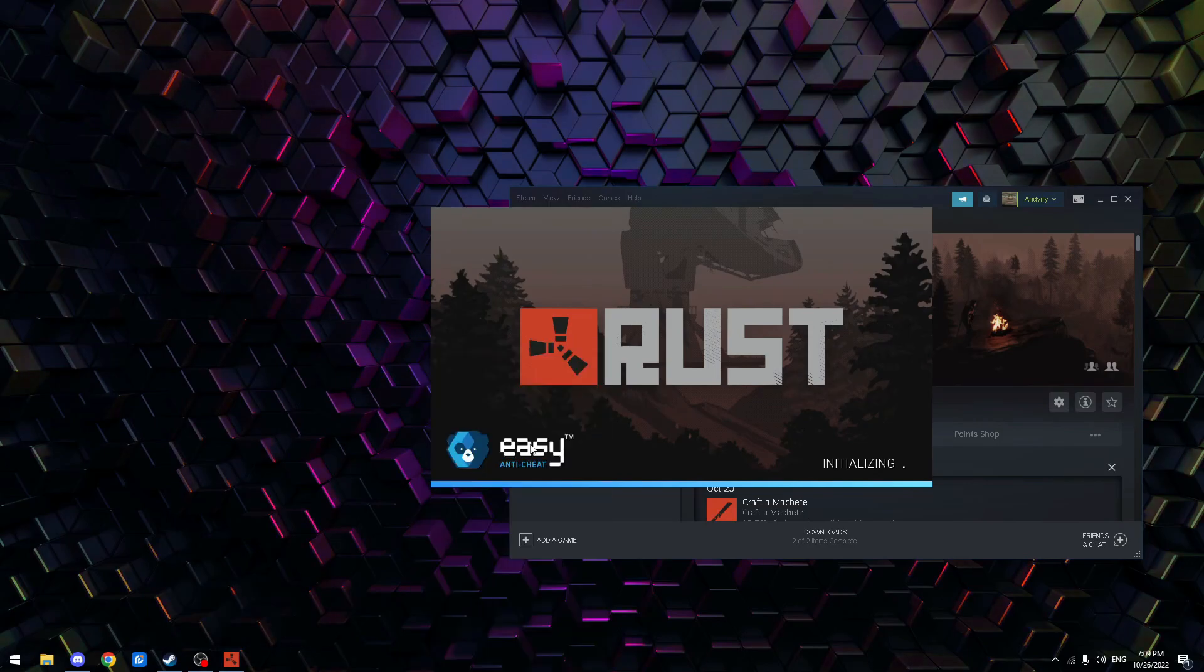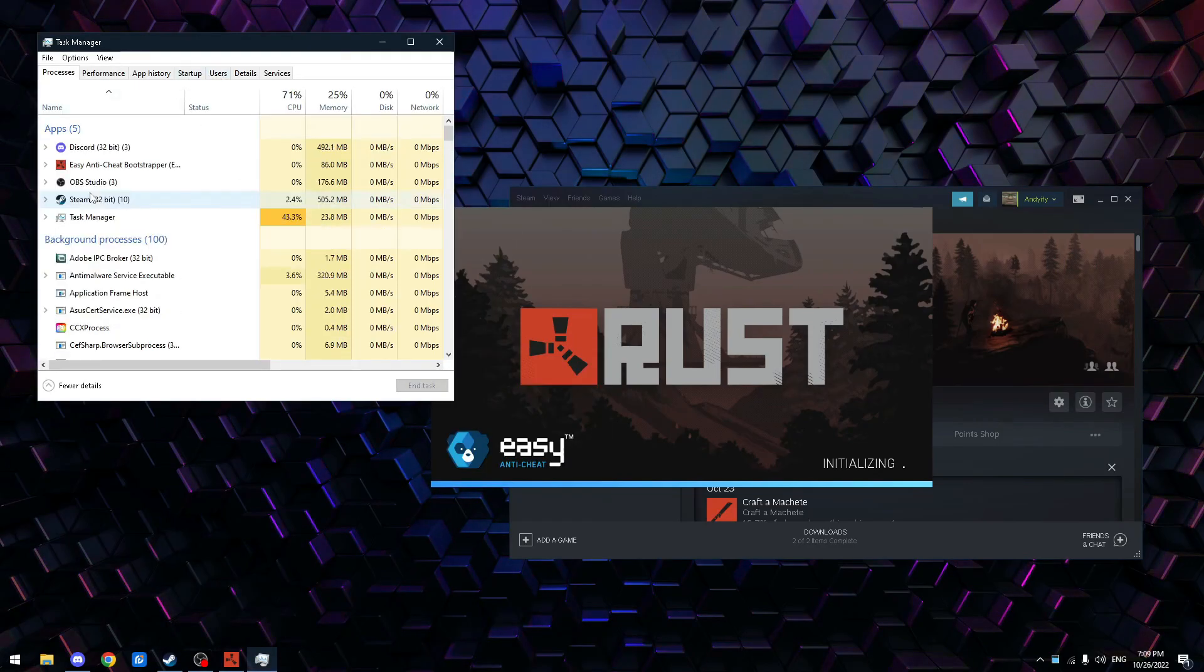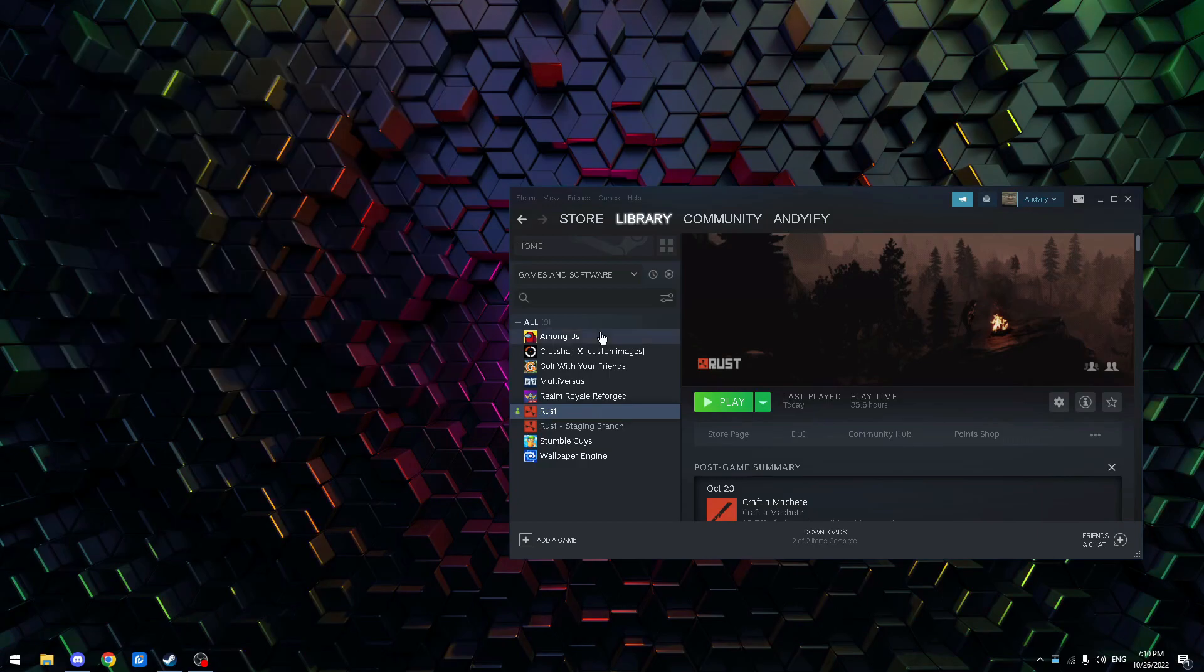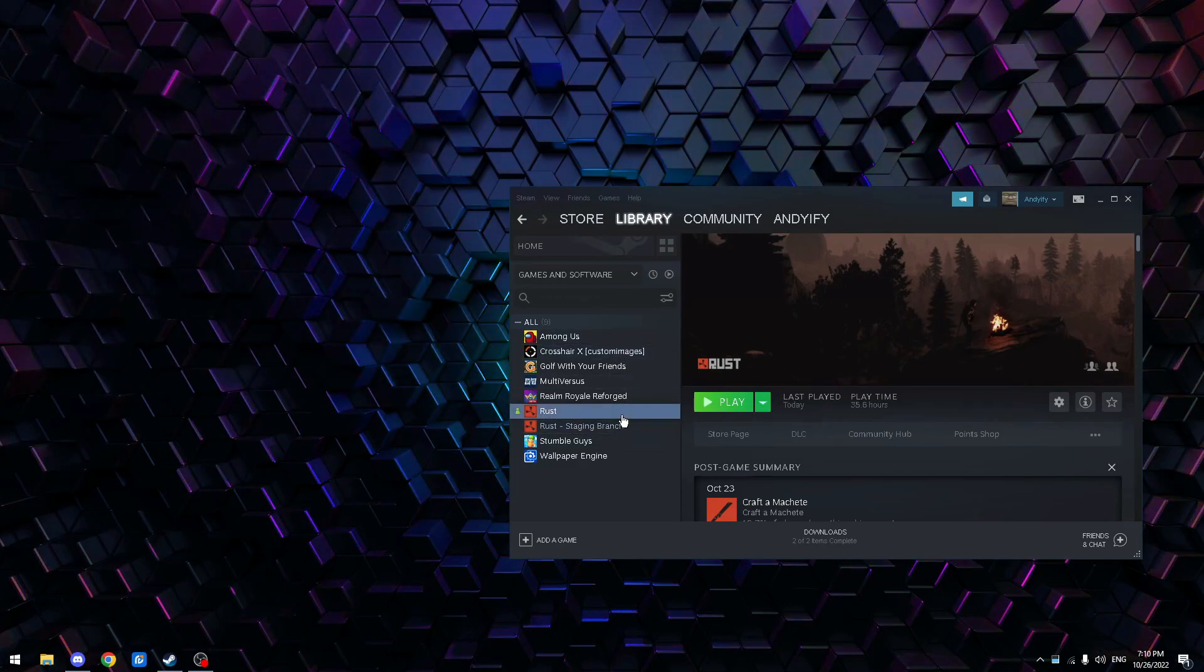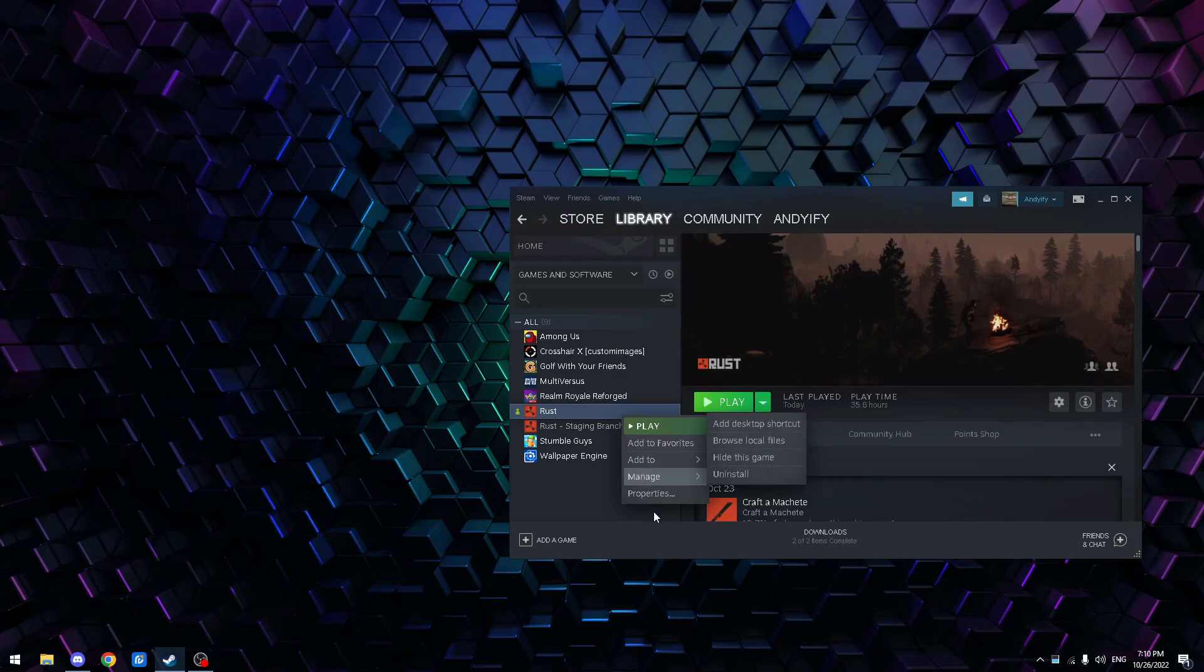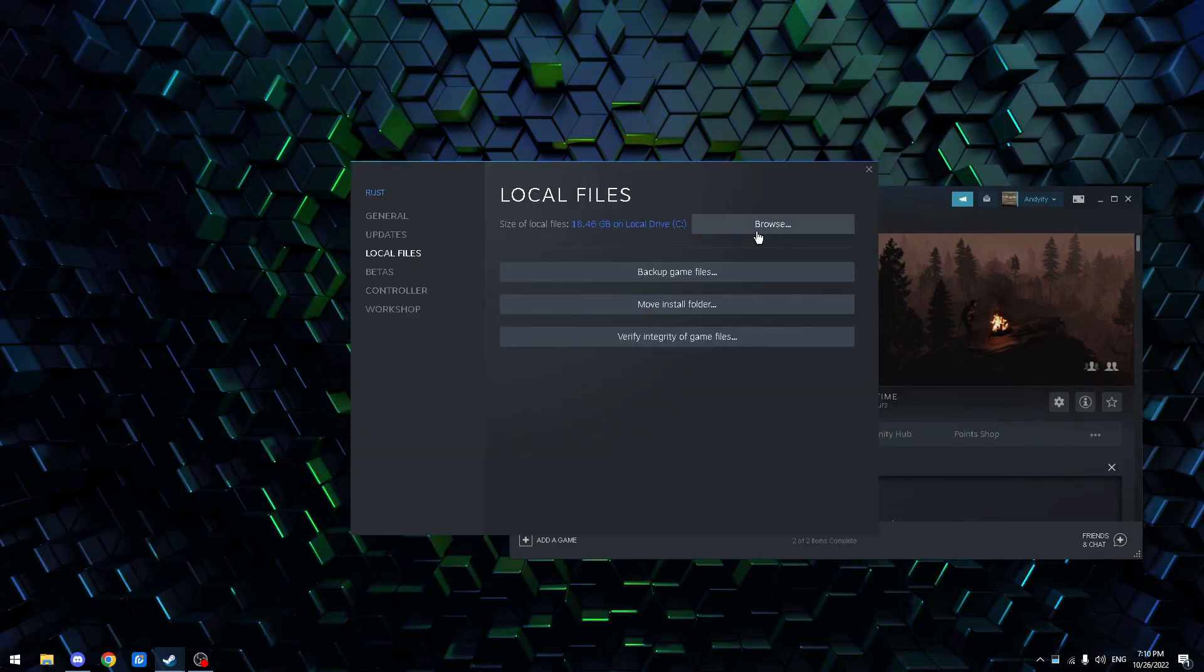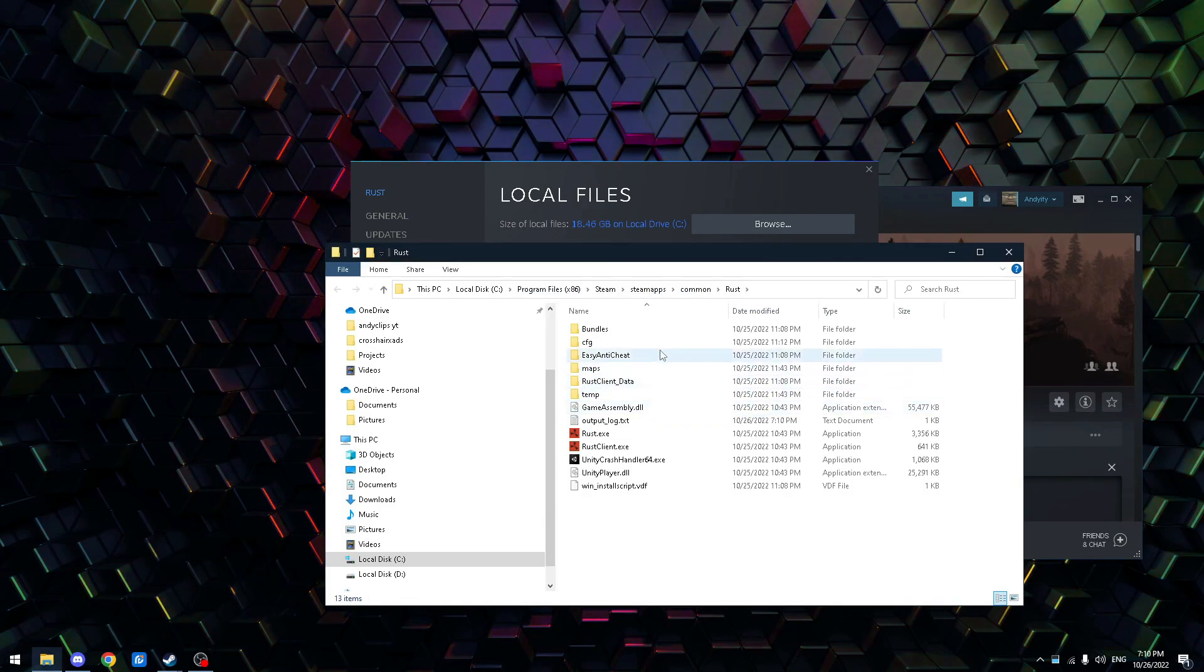I'm just gonna close Rust because I don't actually want to open. There we go. It closed. Alright, so there are two ways to check if you have this issue. First, properties, local files. If you have this issue, there's just one way to fix it.